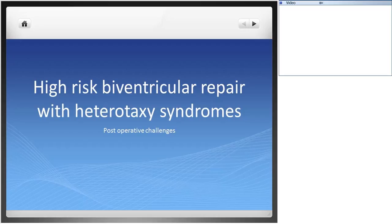Heterotaxy syndromes are basically the abnormal left and right axis patterning of the organs of the body. You can have bilateral right sidedness - for example, both lungs with a right-sided trilobar bronchus configuration - or bilateral left sidedness. Systemic involvement is the rule, with most associated effects common to both variants. Biliary atresia and extrahepatic portosystemic anastomosis occur with polysplenia only.